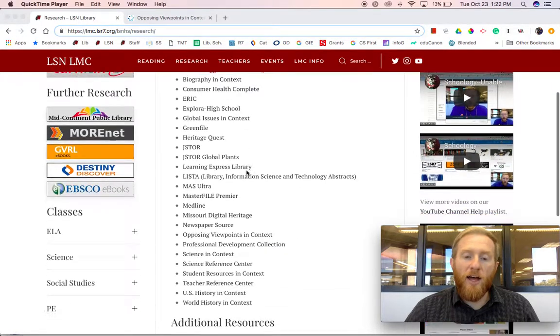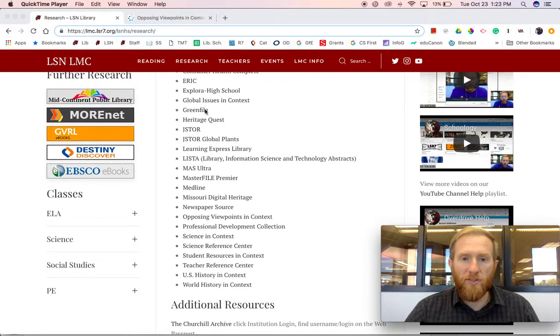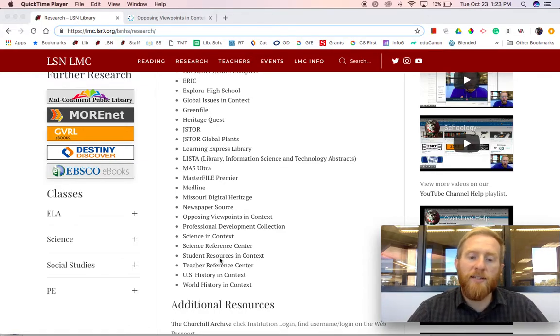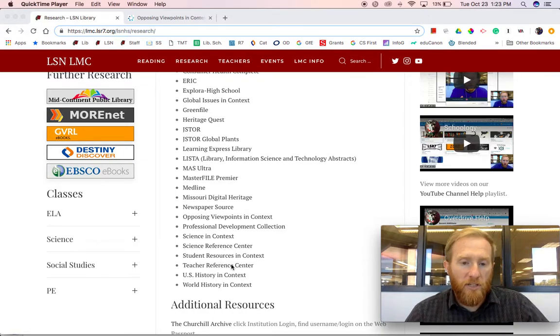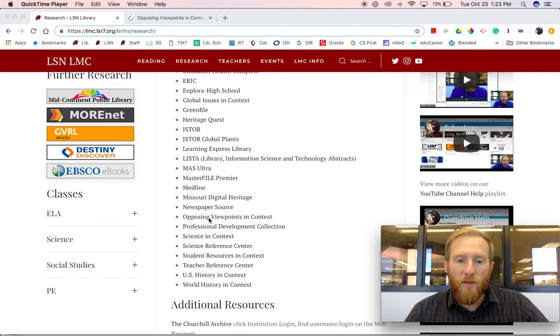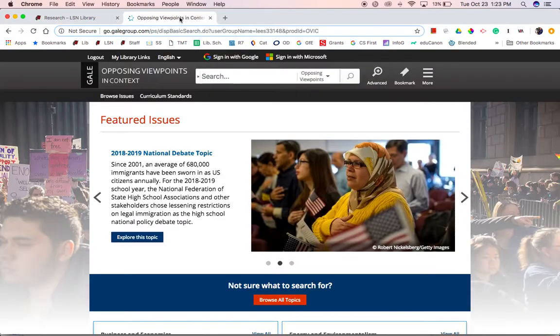A few of the databases I advise are the in-context suite of databases, including Global Issues in Context, Opposing Viewpoints in Context, World History in Context, and so on. When we click into Opposing Viewpoints in Context, it takes us here.